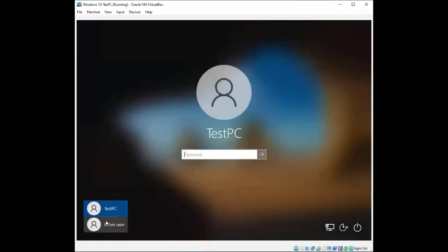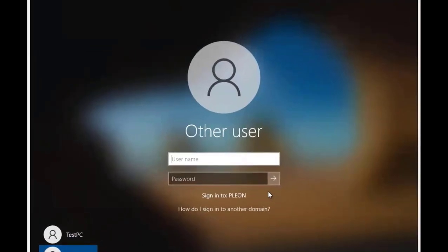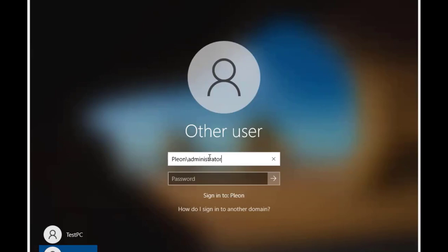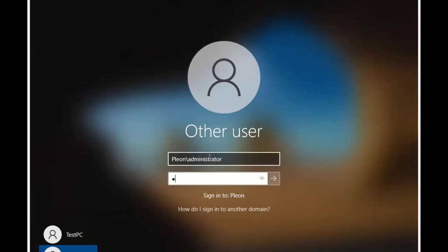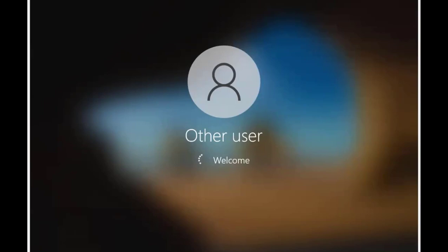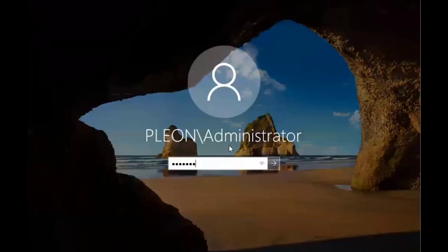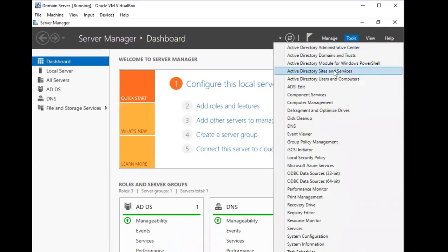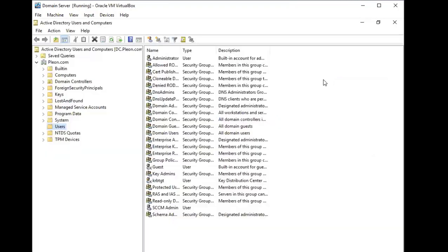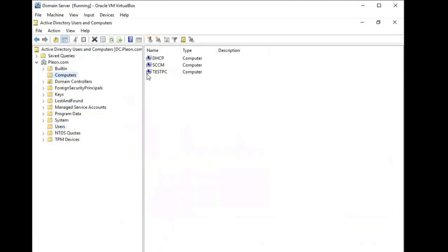After restarting, I'll choose Other User and sign in with domain administrator credentials. We are now officially on our domain. Another way to verify this is to go to our domain server, open Tools, Active Directory Users and Computers, and under Computers you'll see the Test PC listed there — so we added it successfully.